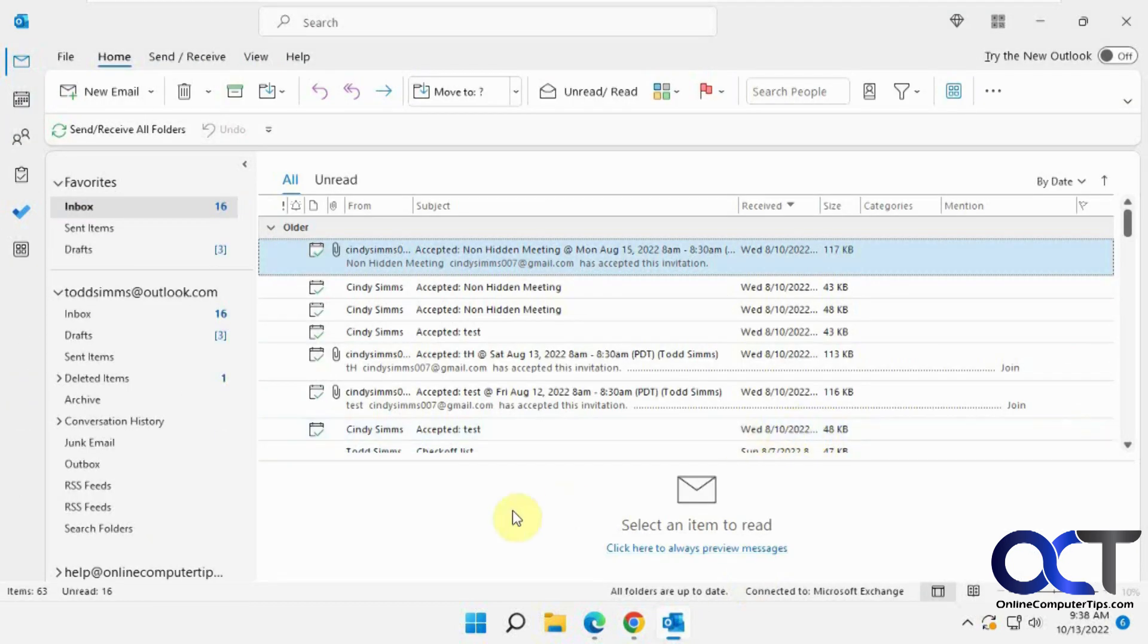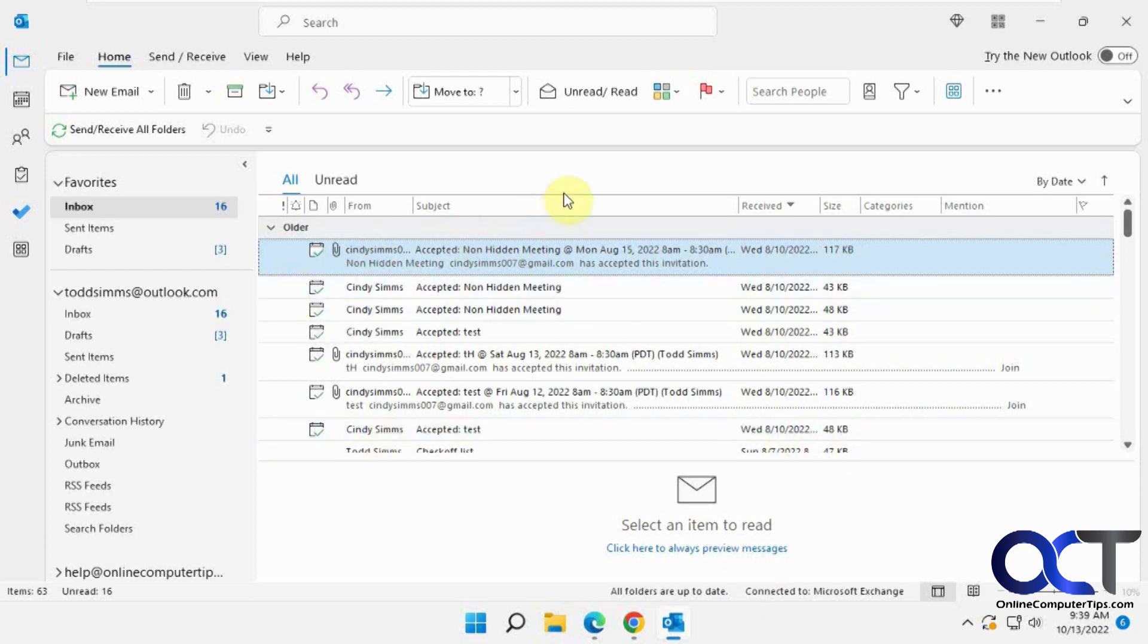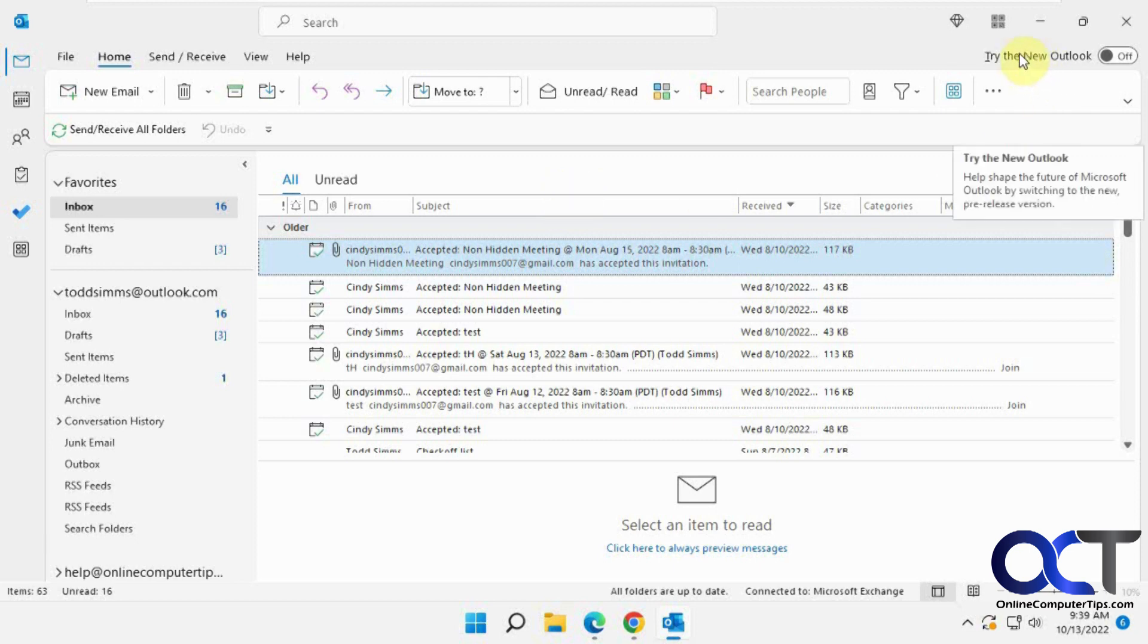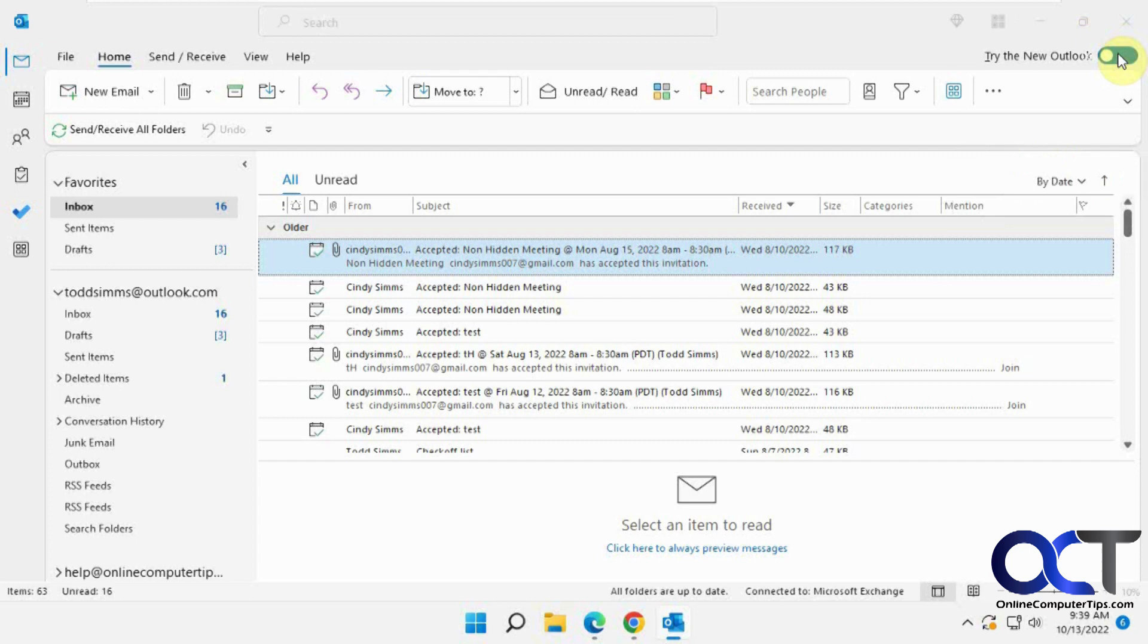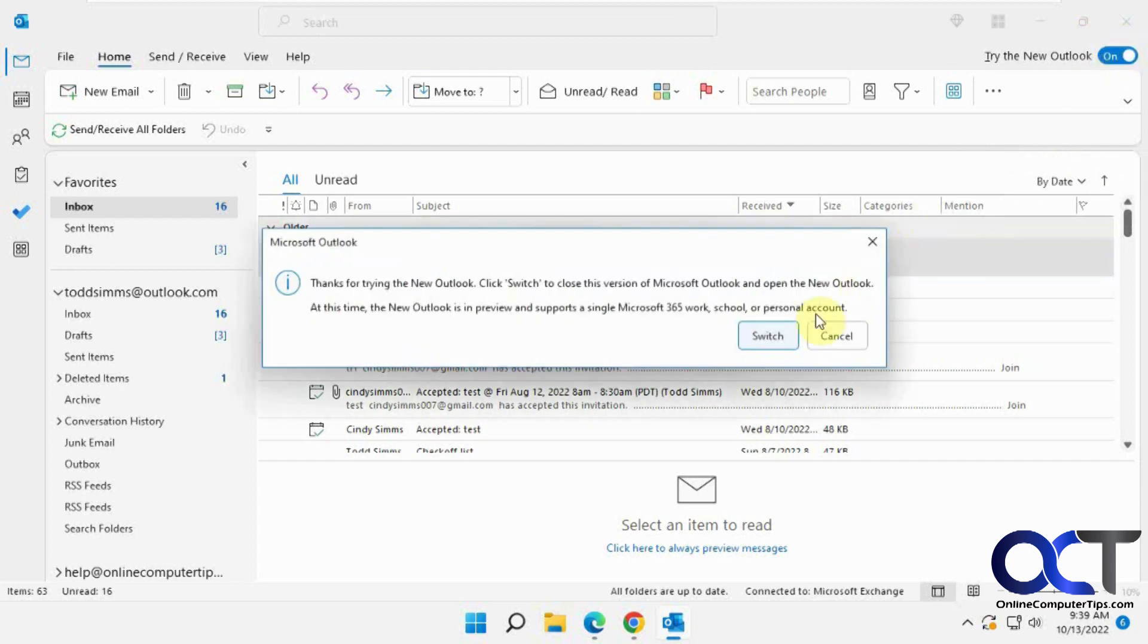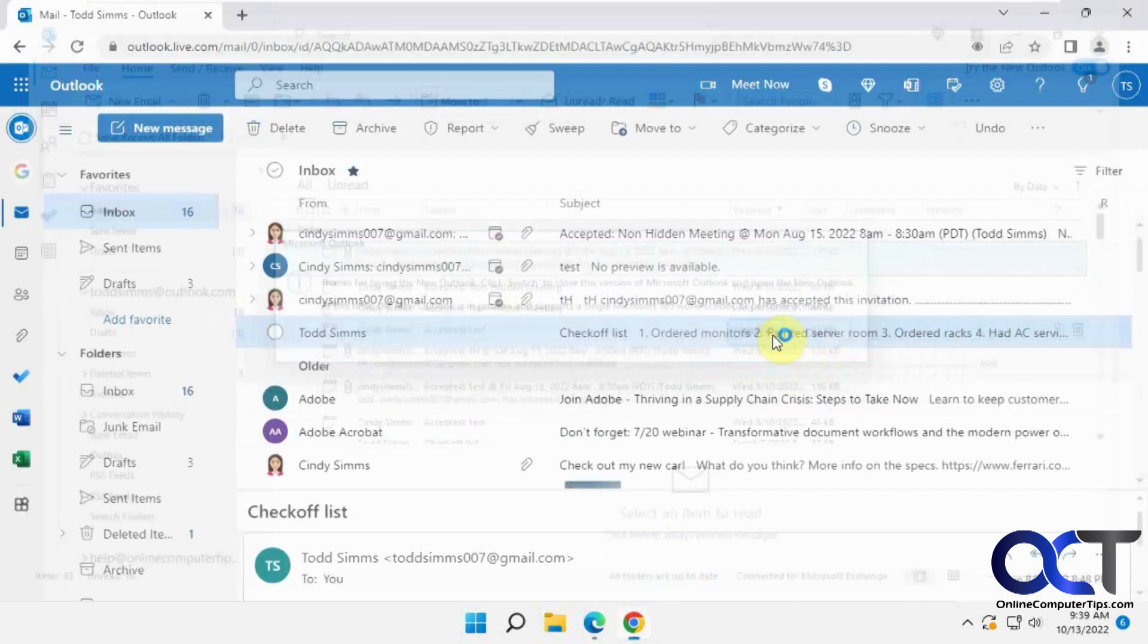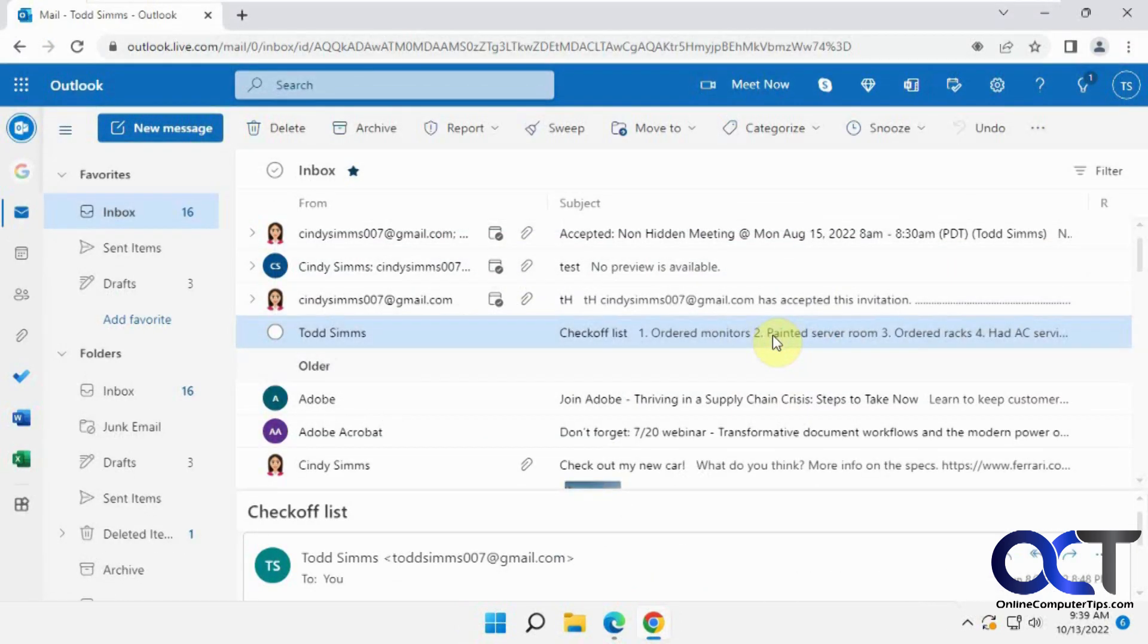If you're on the Insider beta channel and you have the right kind of Outlook account, like an Office 365 type account, then you'll have this option up here to try the new Outlook. You just turn that on and then it will switch and reload.